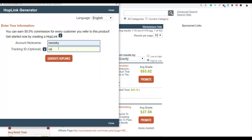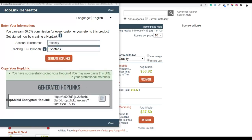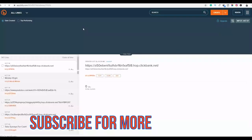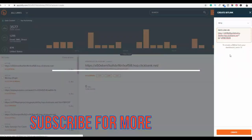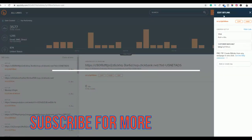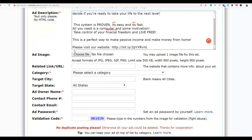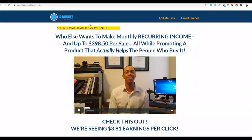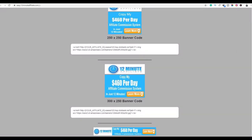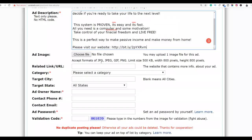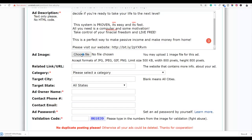We're going to go to ClickBank, promote the product, and generate our affiliate link. You can put a tracking ID — for example 'usnetads' — so you know where the traffic is coming from. Copy your affiliate link and shorten it at Bitly. Create the shortened link, copy it, and paste it as your website address in the ad form. You can also choose an image — go back to the affiliate page, download one of the provided images, and upload it to your ad.